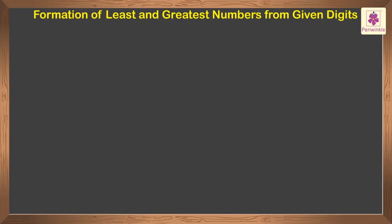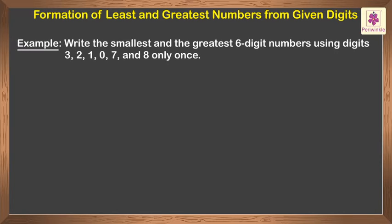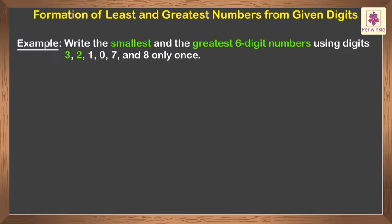Formation of Least and Greatest Numbers from Given Digits. Let us form the smallest and the greatest six-digit numbers using digits 3, 2, 1, 0, 7 and 8 only once.